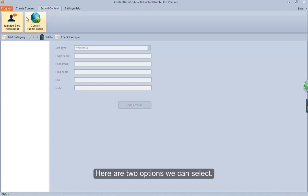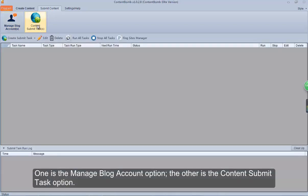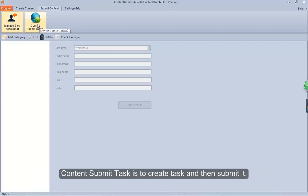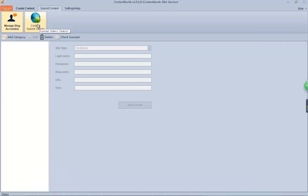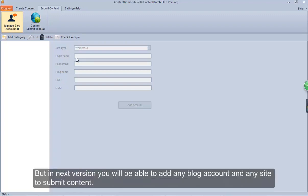Here are two options we can select. One is the Manage Blog Account option, the other is the Content Submit Task option. Manage Blog Account is to custom a blog account category and add blog accounts to this category to manage conveniently. Content Submit Task is to create a task and then submit it. Now ContentBomb only supports WordPress and Blogger, but in the next version you will be able to add any blog account and any site to submit content.